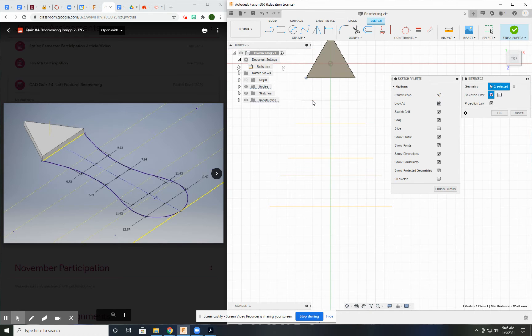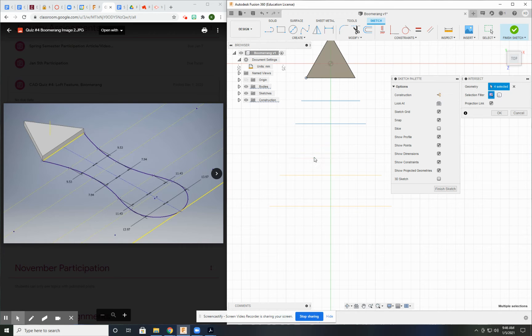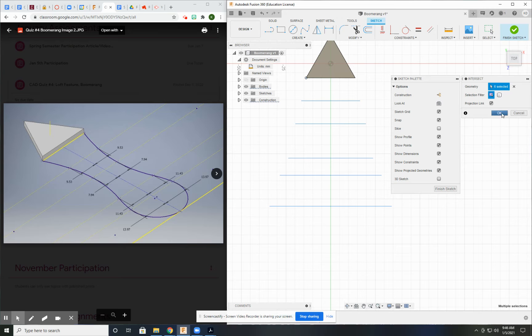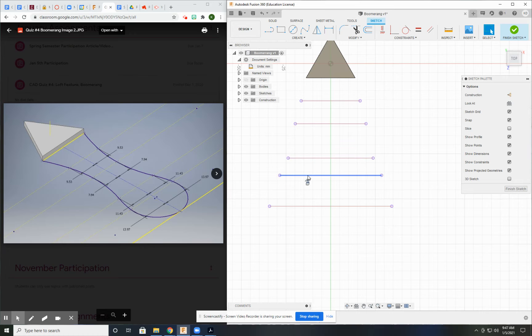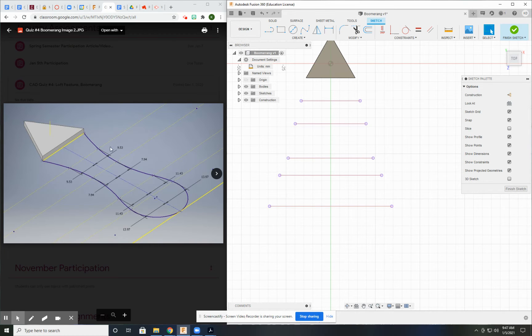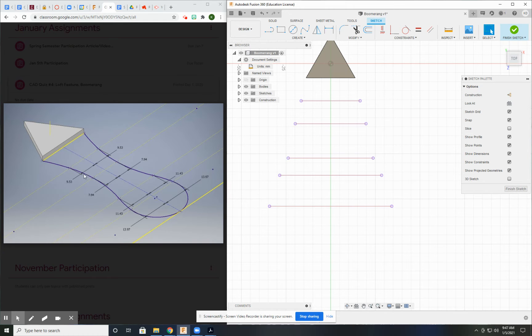Then I'm also going to intersect all these planes. Hopefully this will do what I want. So all these planes are now in this sketch, which is exactly what I want.